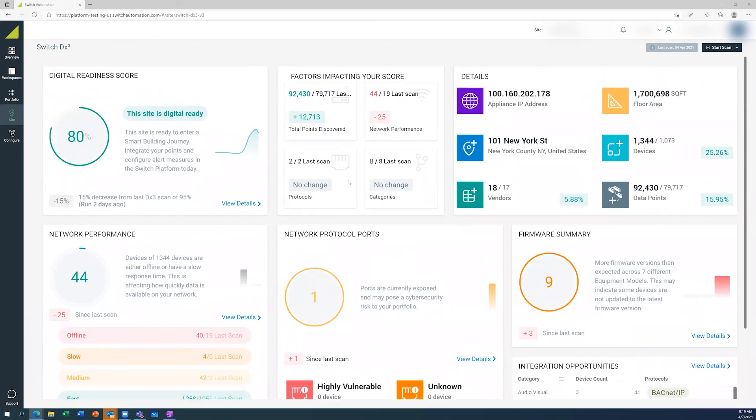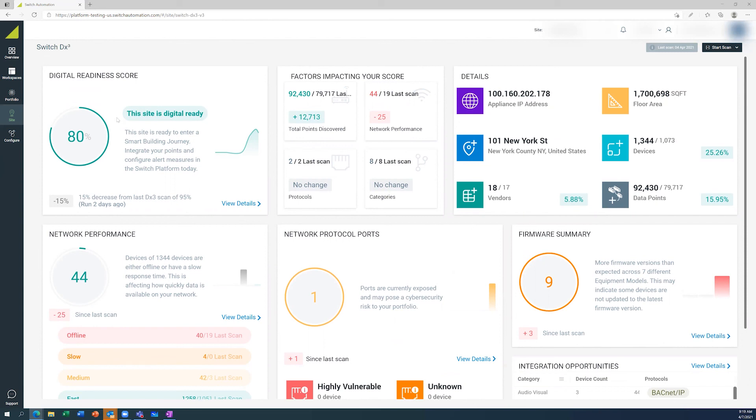So from the landing page, you can immediately tell that this site is obviously digital ready. We can harvest data from this site and apply fault detection and visualizations to this and do full systems analytics and equipment performance analytics from this single screen.